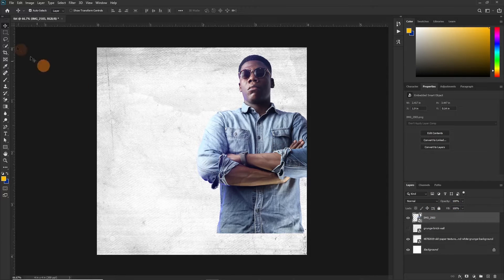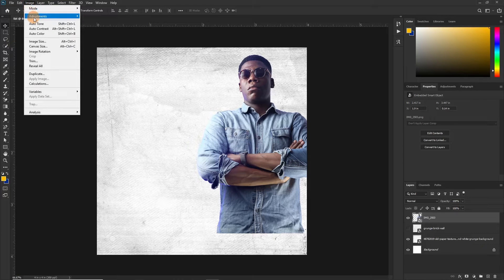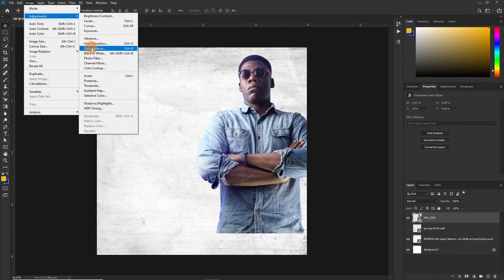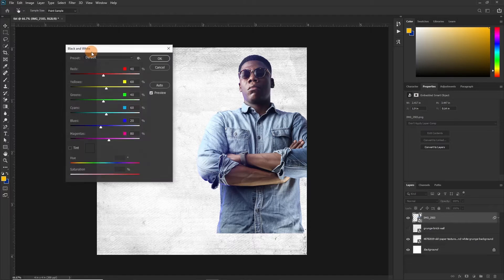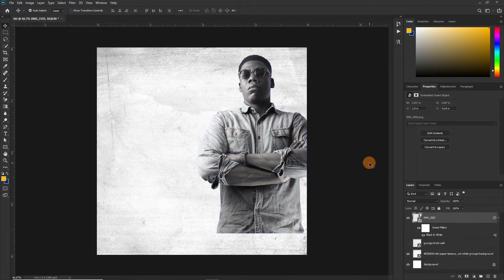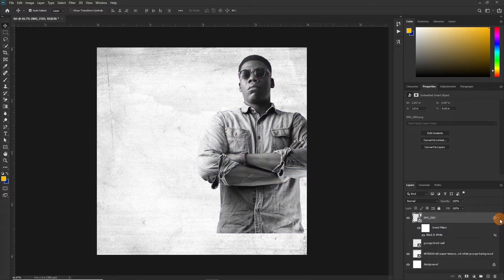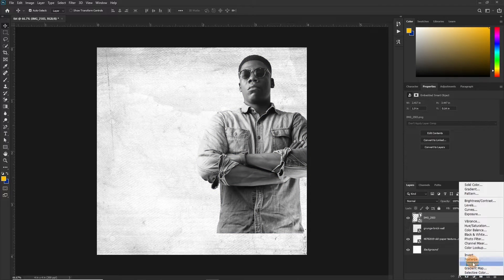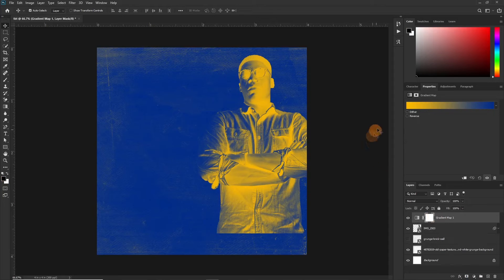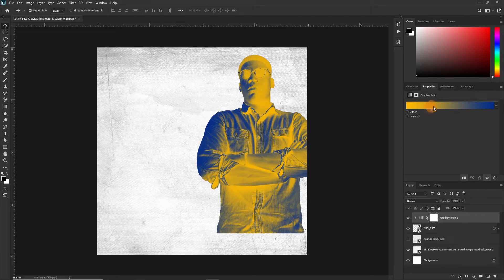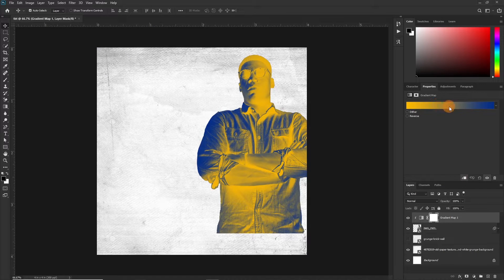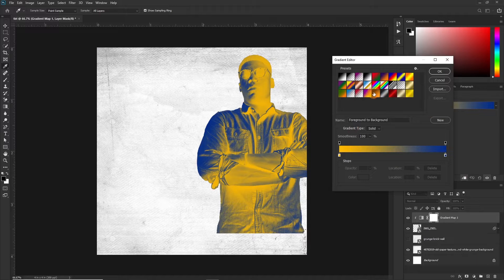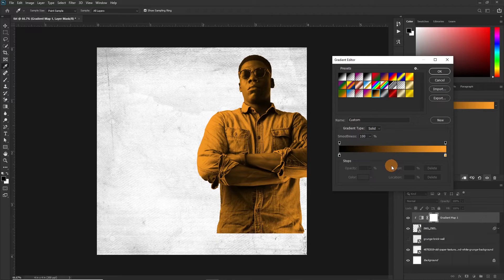I want to apply some effects on this image and so the first thing we are going to do is to move over to Image, Image Adjustments and make it black and white. This should be okay. Now we are not done yet. We want to apply a gradient map on this so click on this icon here to clip it just to the picture.